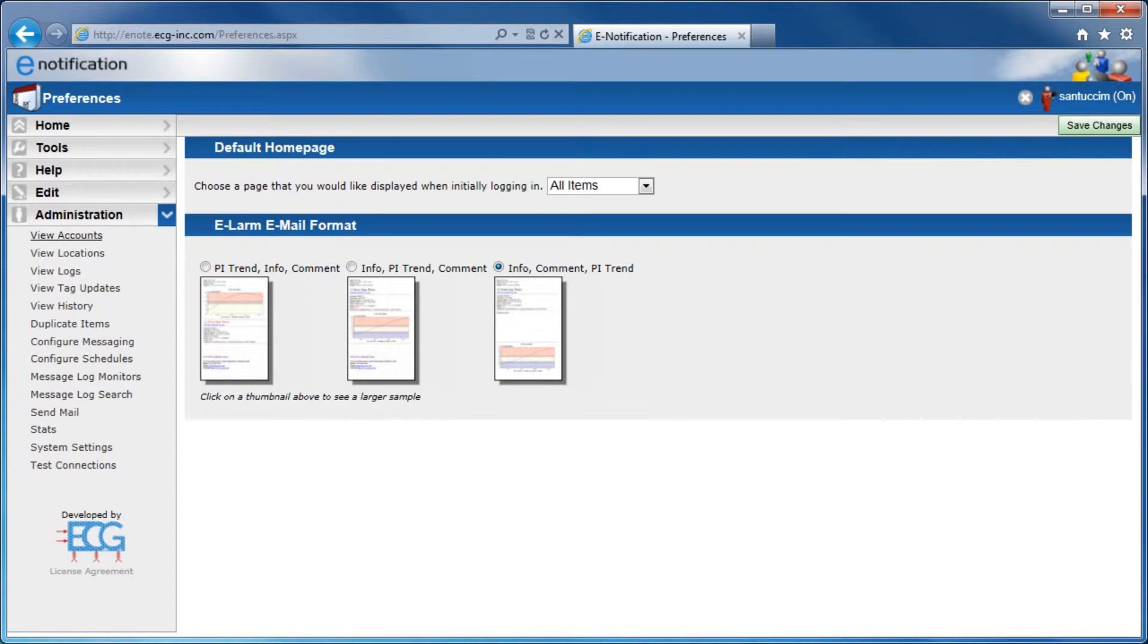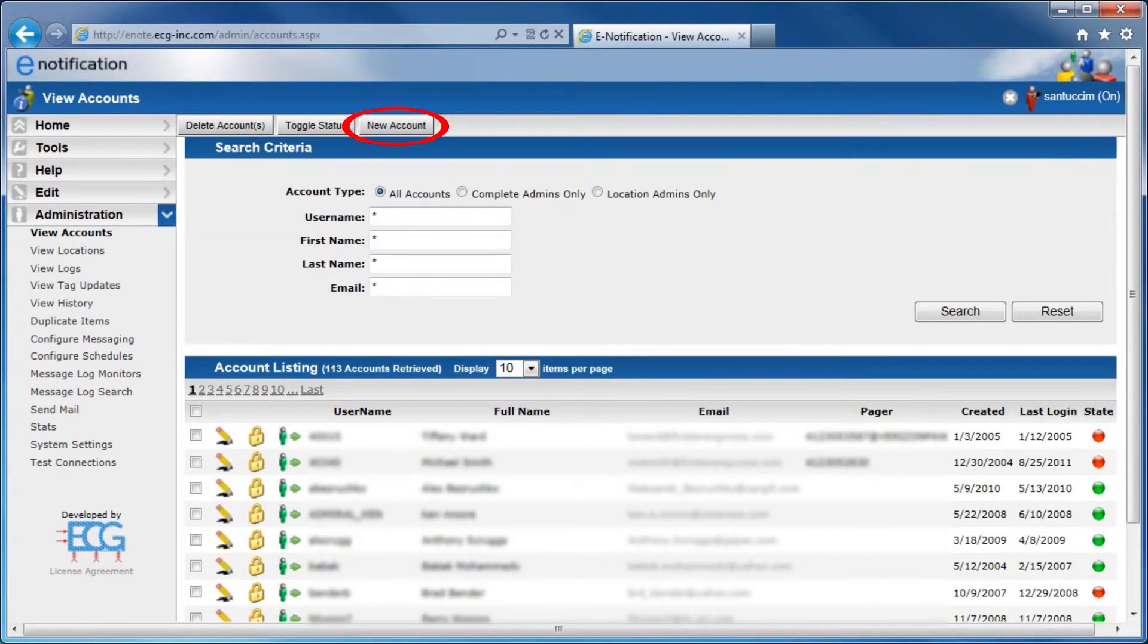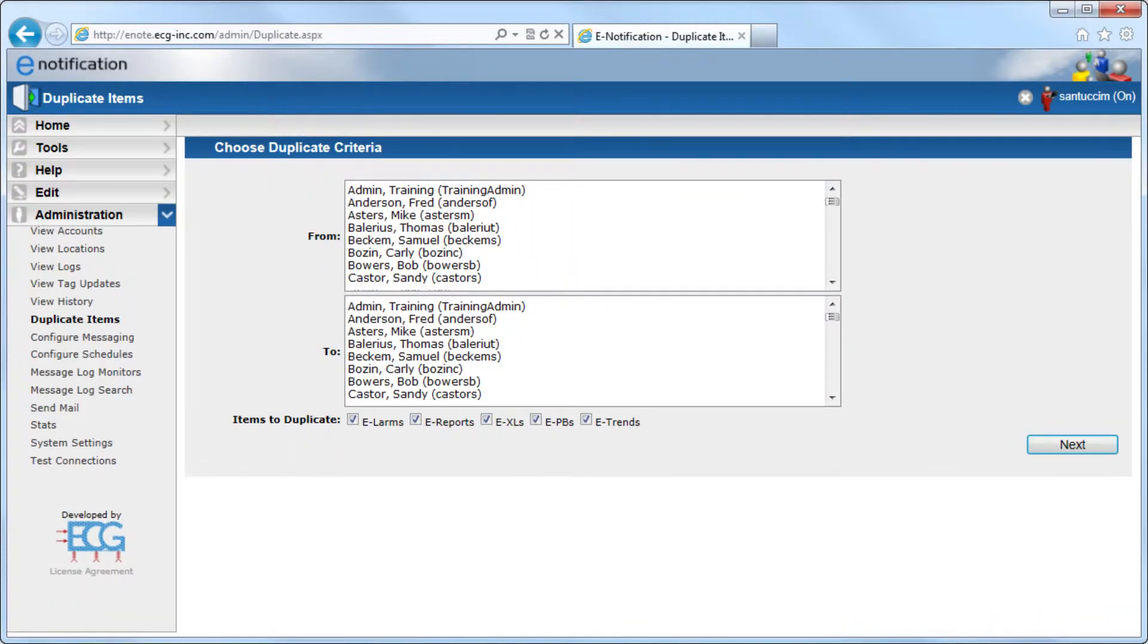Administrators have access to a wide range of functionality, which includes creating and administrating user accounts. Administrators can use duplicate items to copy subscriptions from one user to another without separately configuring each user account.